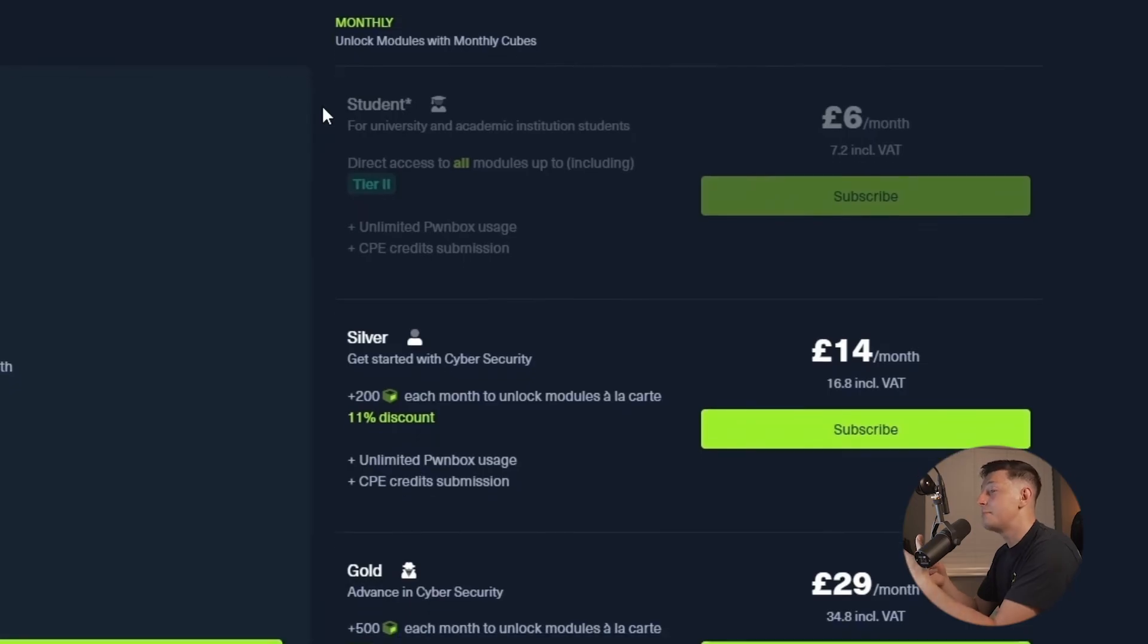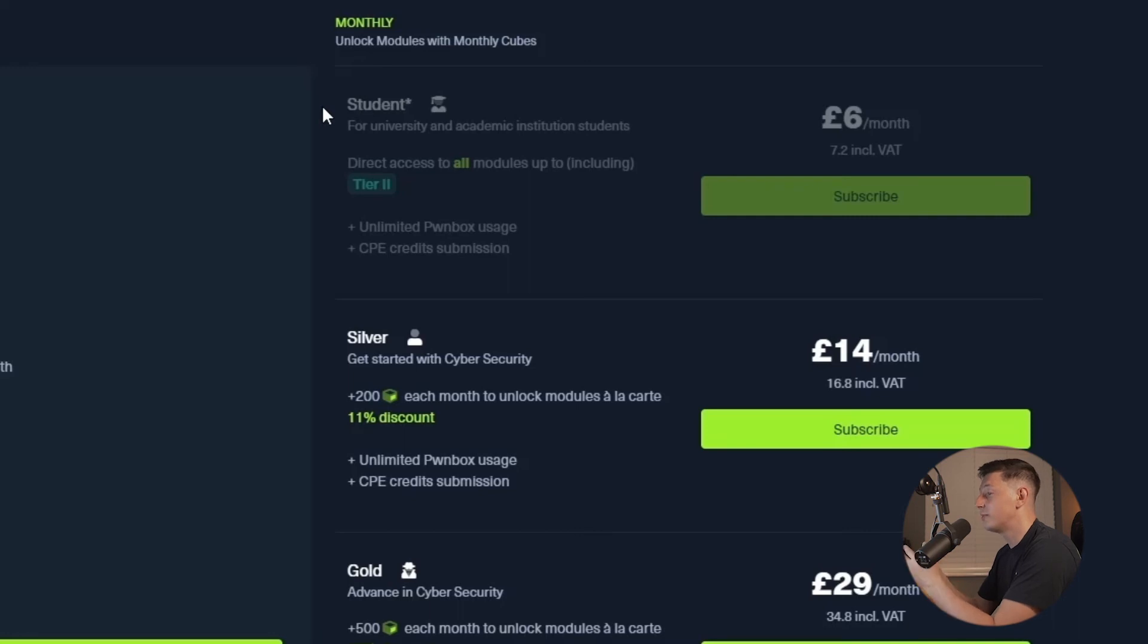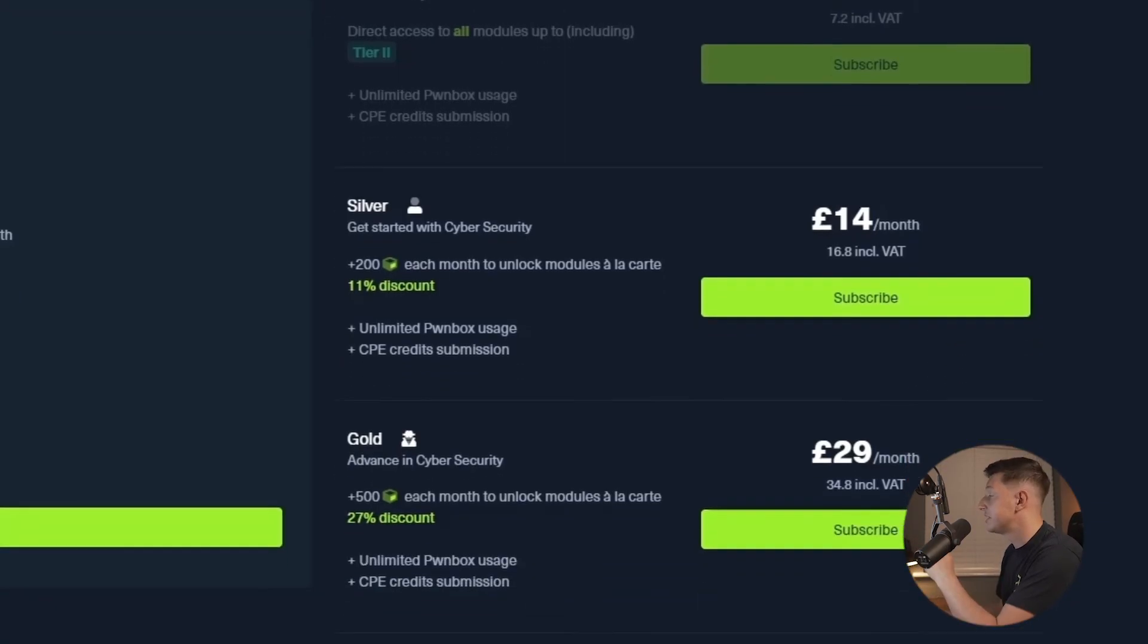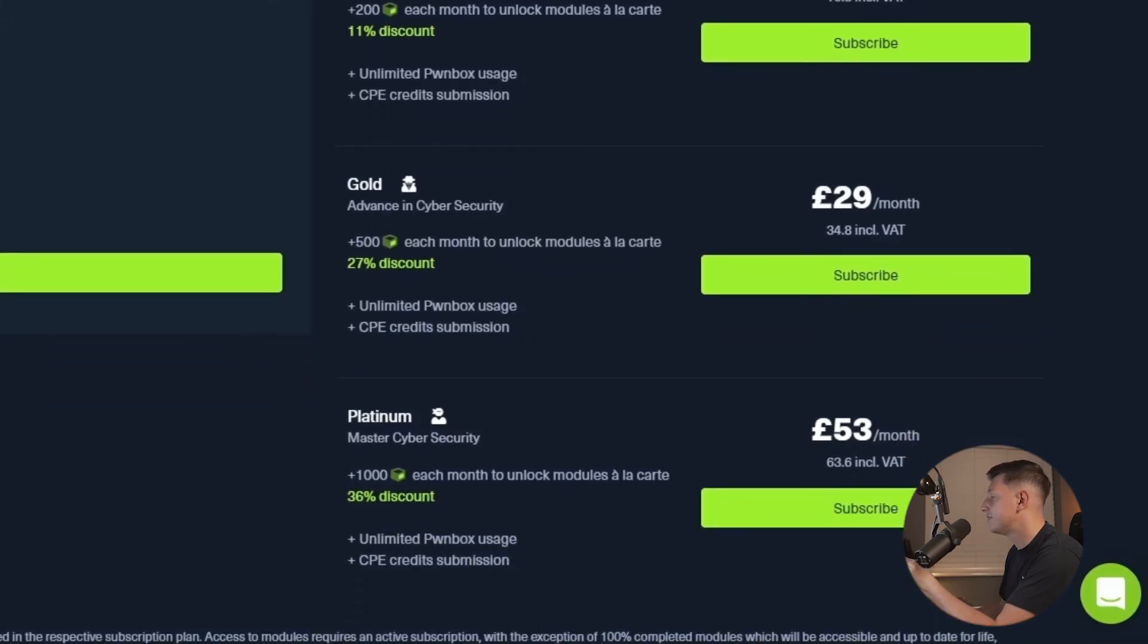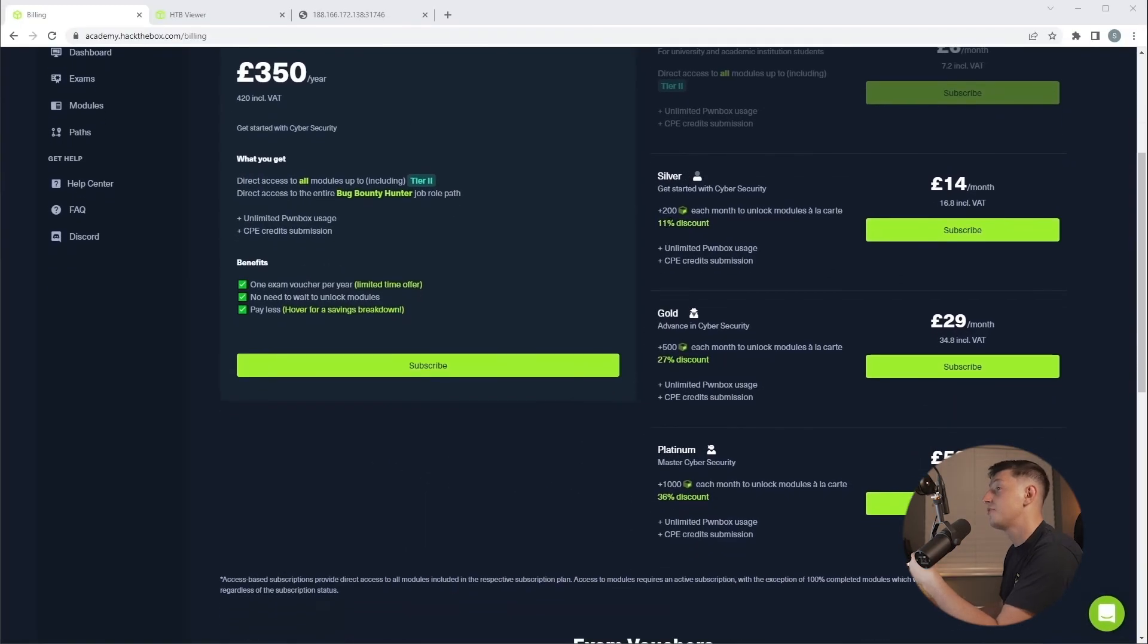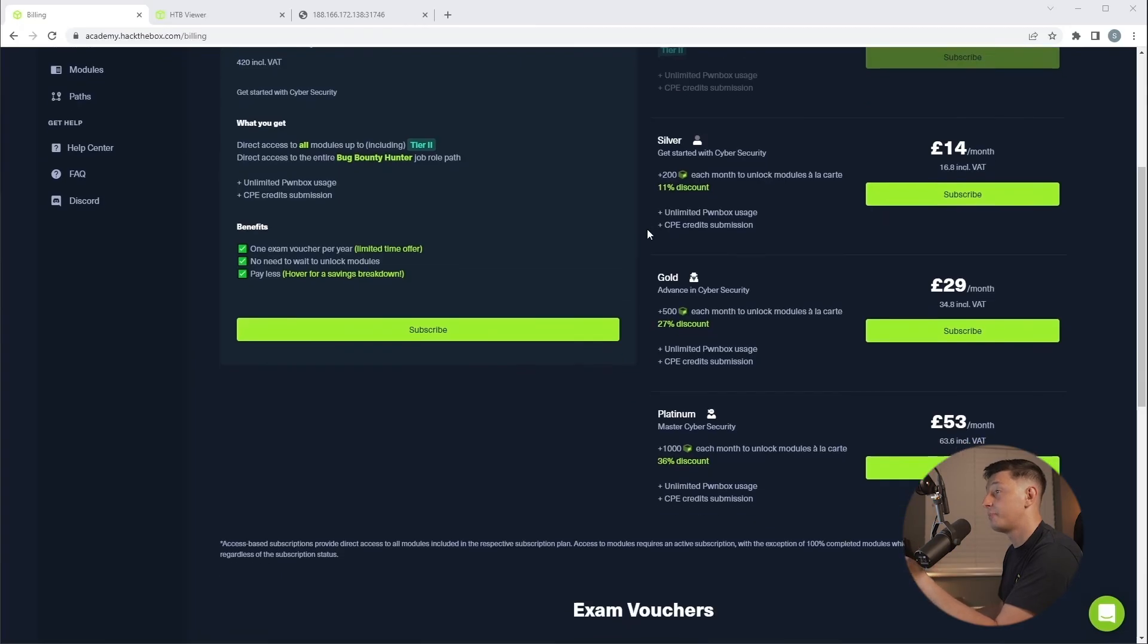Next, we have the monthly plans. Now, if you're a student, it's an absolute no brainer in my opinion. For £6, which is about $8 a month, you get access to all of the modules up to and including tier 2. If you're not a student, you can use the monthly plans to keep giving you cubes. Silver will give you 200 cubes each month. Gold will give you 500 each month. And platinum will give you 1000 cubes each month.